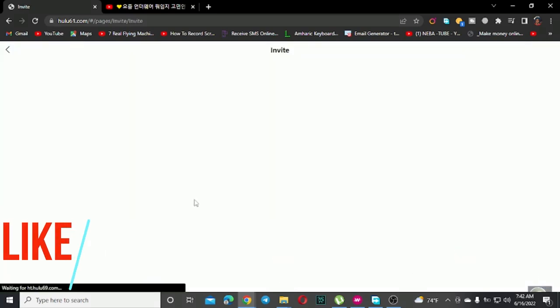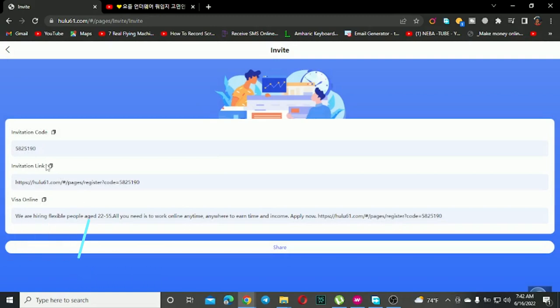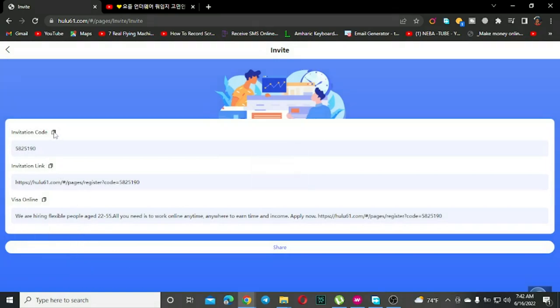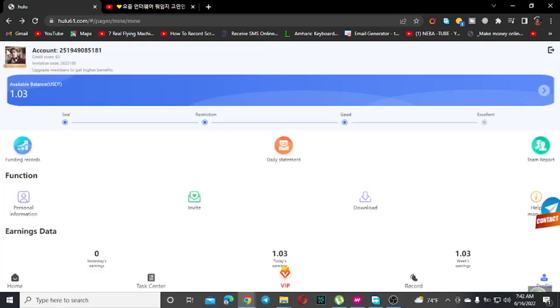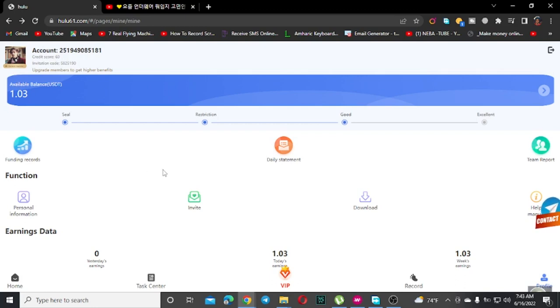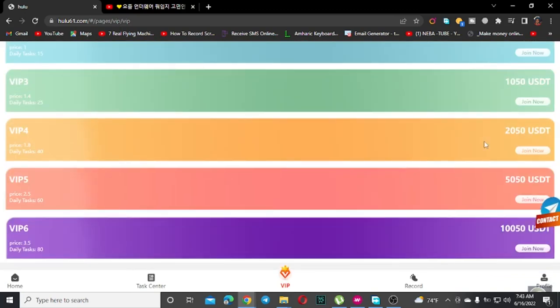VIP members can also build teams using invitation codes. Share your invitation code with others to grow your team and generate additional income through referrals and team earnings.